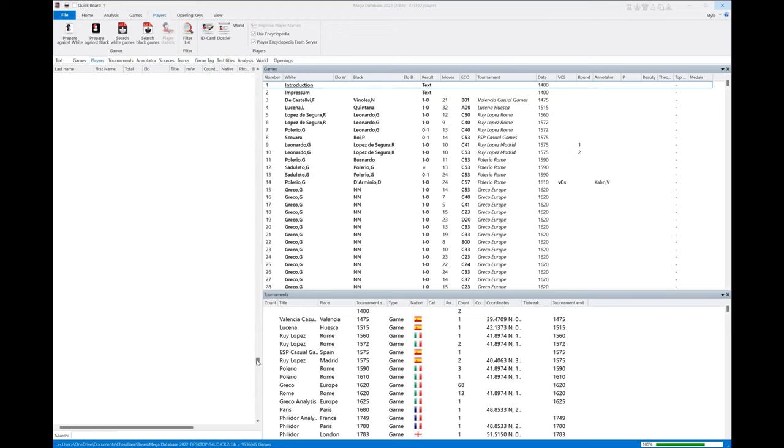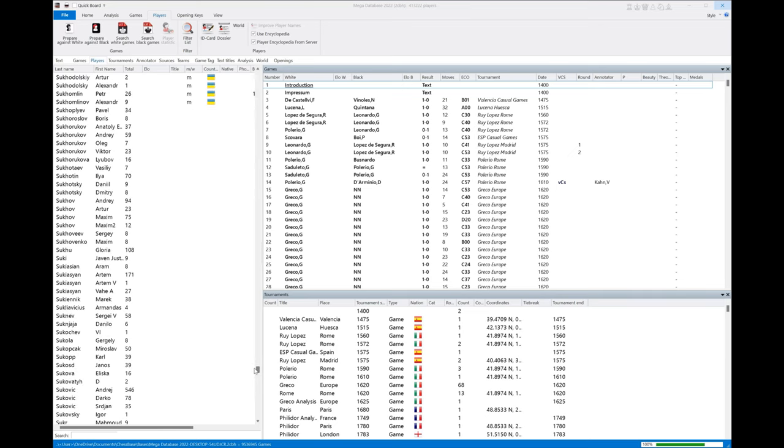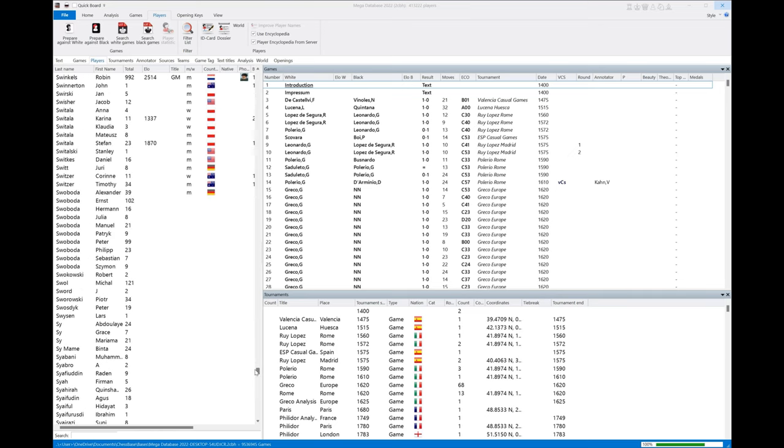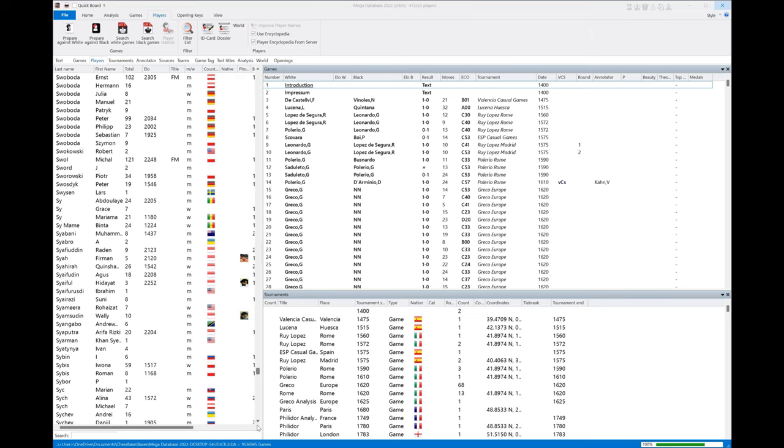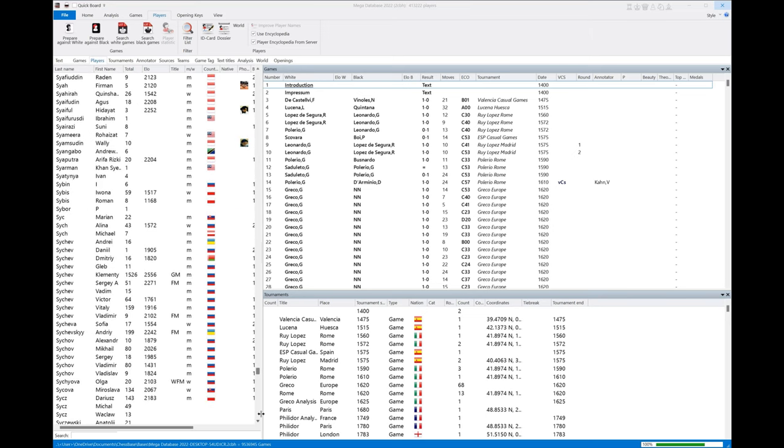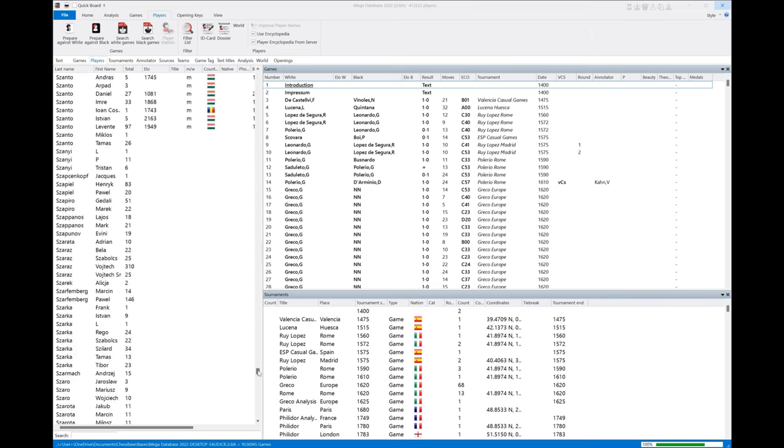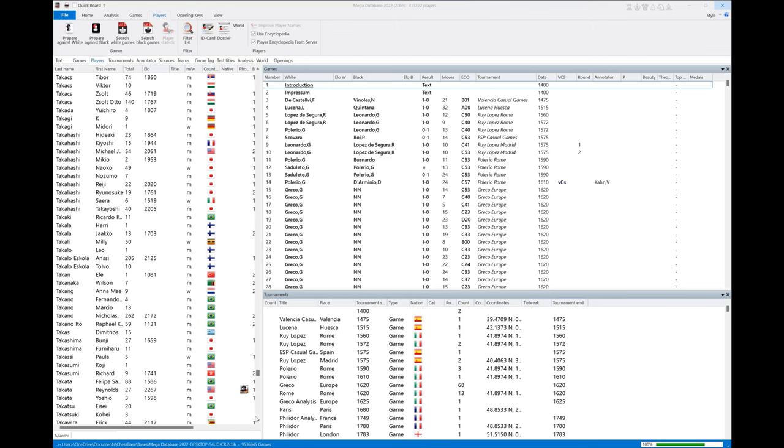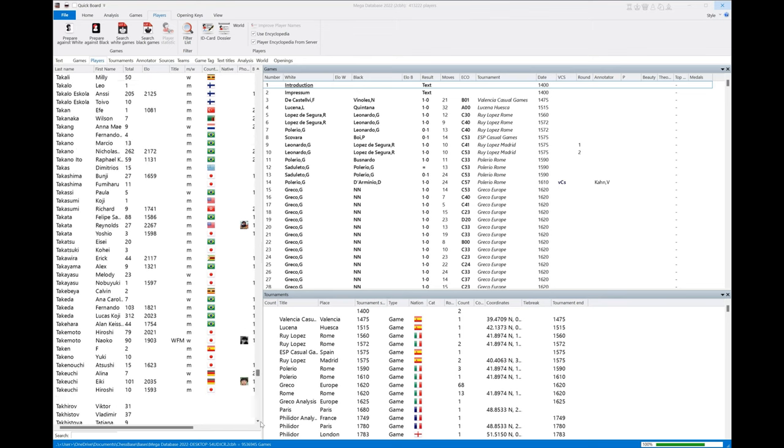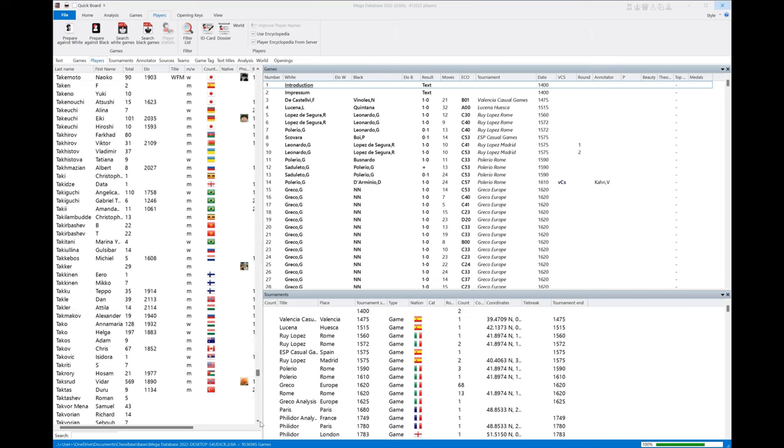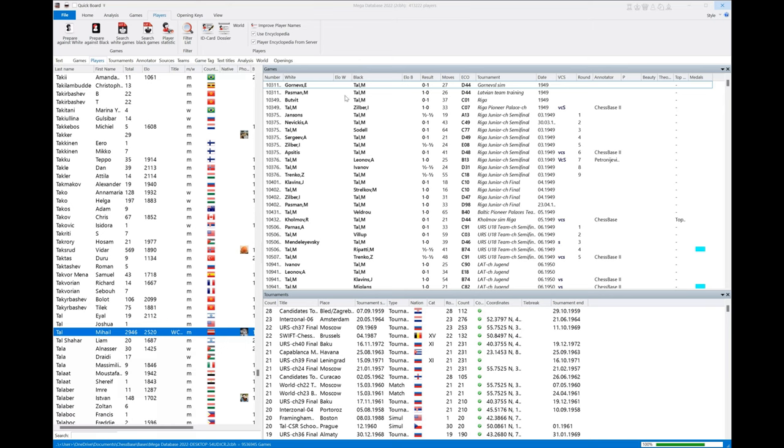Let's get to Mikhail Tal really quick. There's a lot of different names in this database. Let's see how fast we can get to him. That's a little bit closer. There's tons of names in this database.